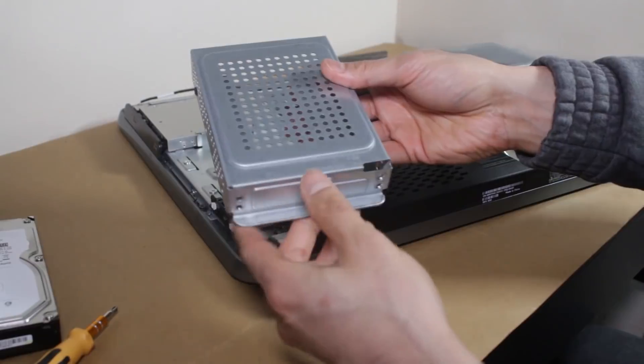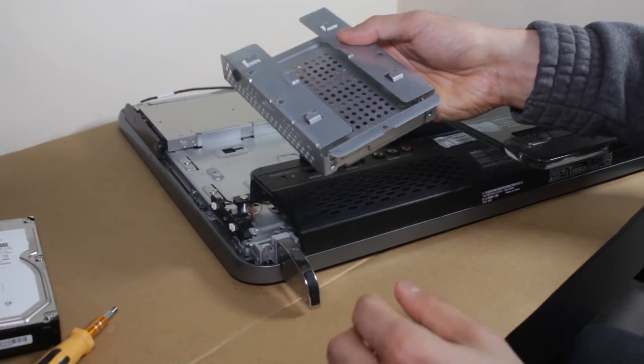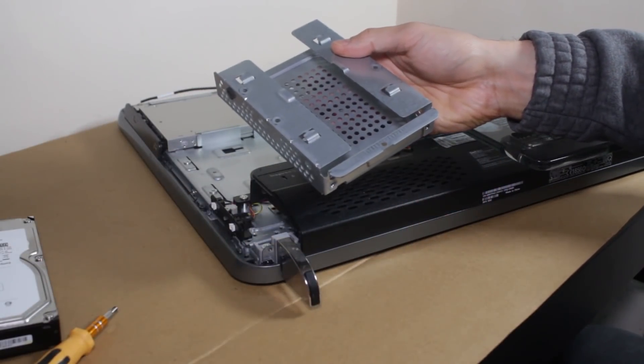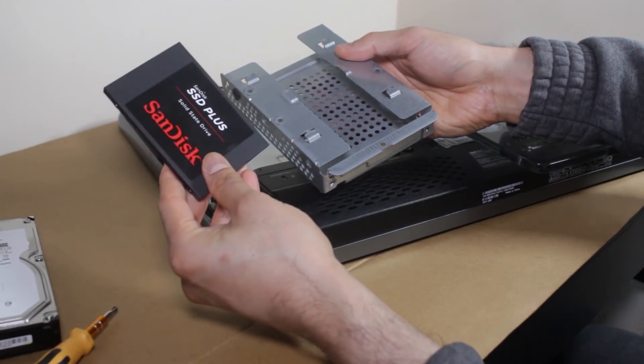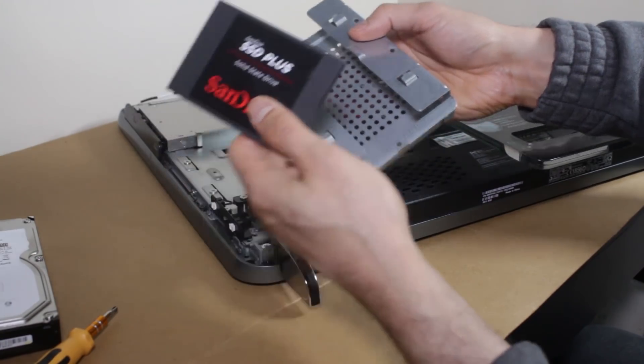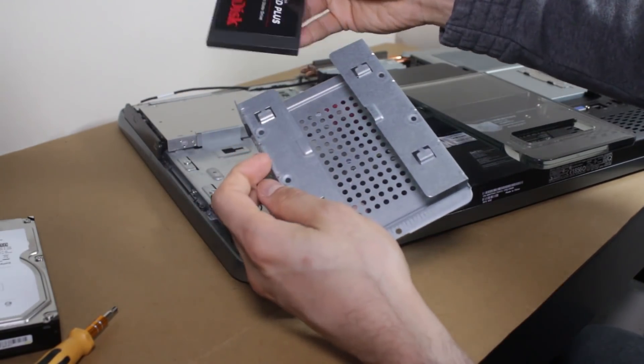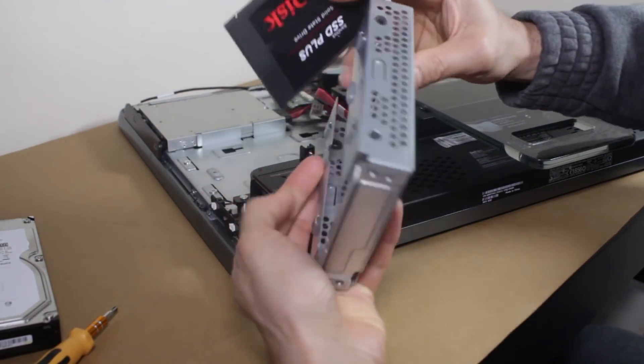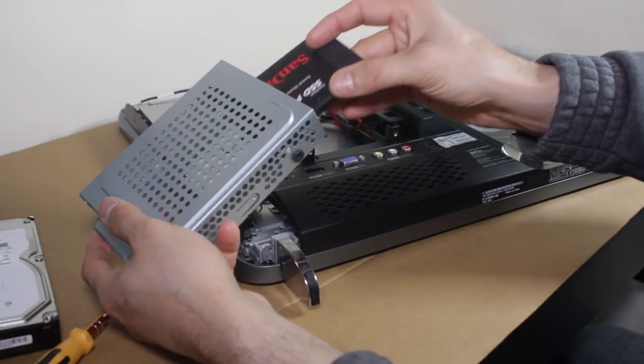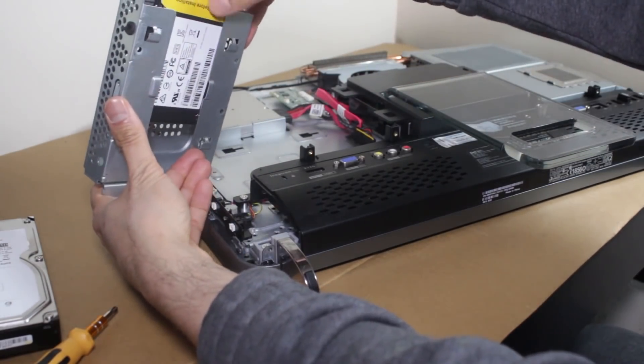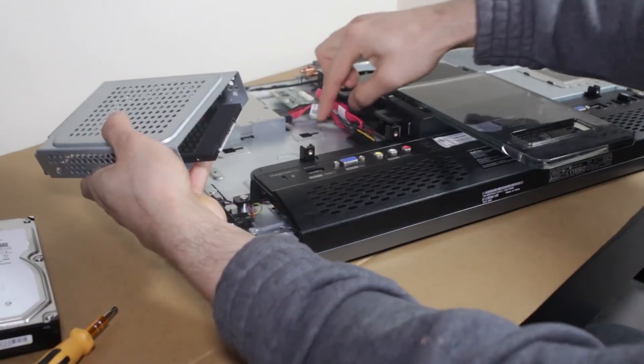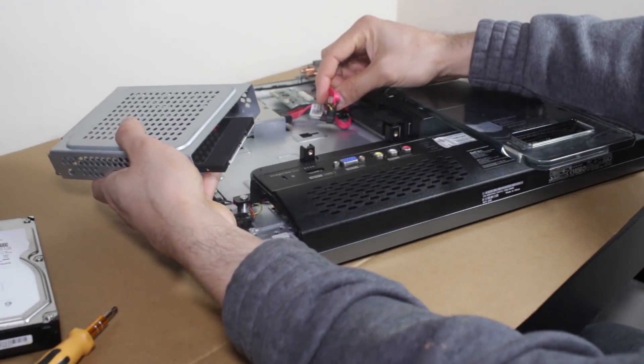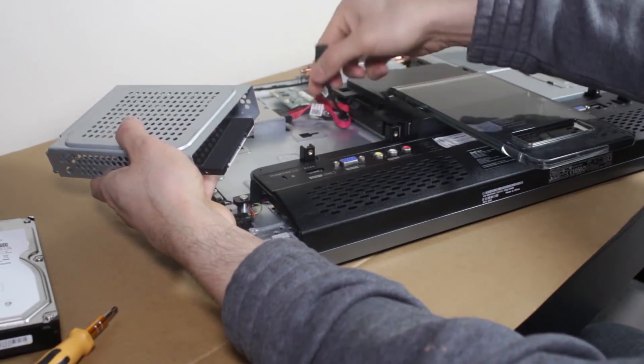The second issue is that this caddy isn't really fit to get this SSD installed properly because there's no holes and it's going to have to go in this way. As you can see, to connect the cables because the cables, they don't really bend properly.